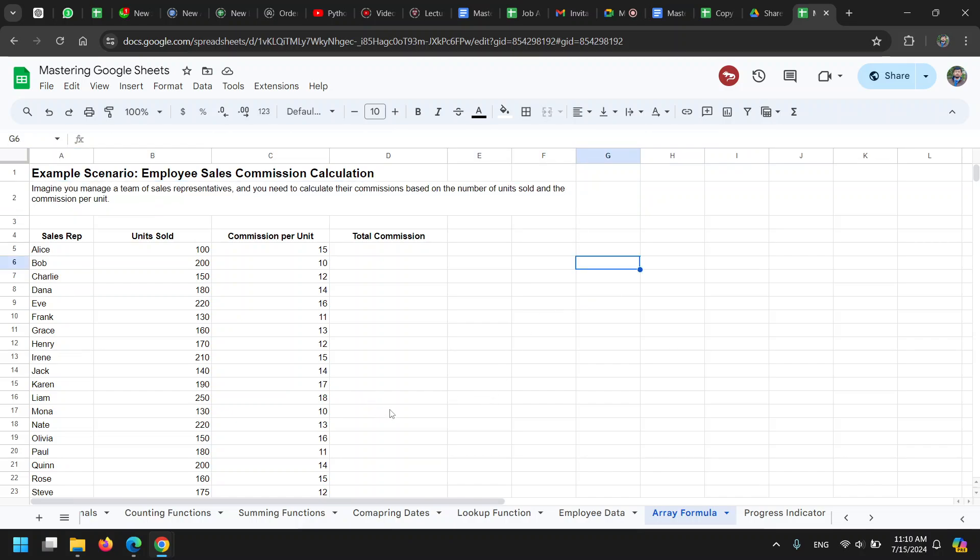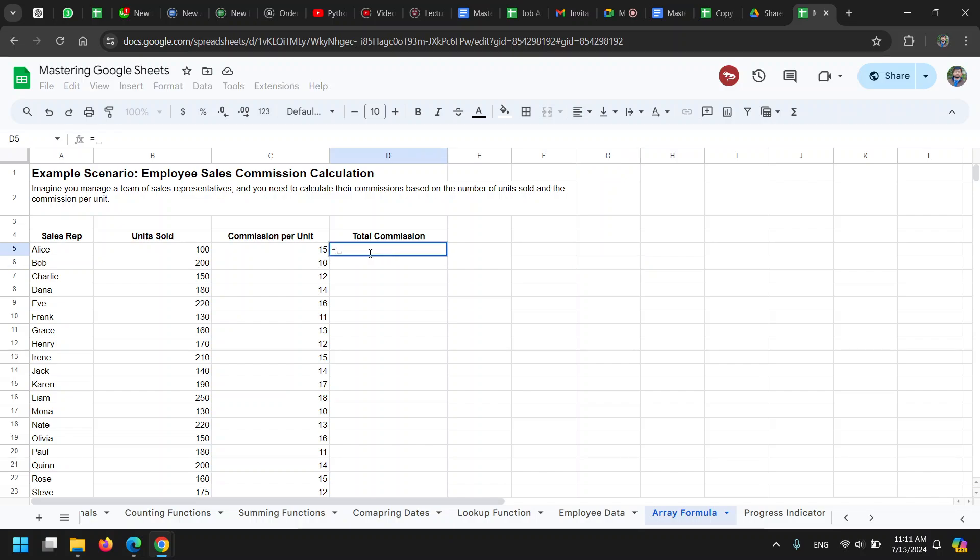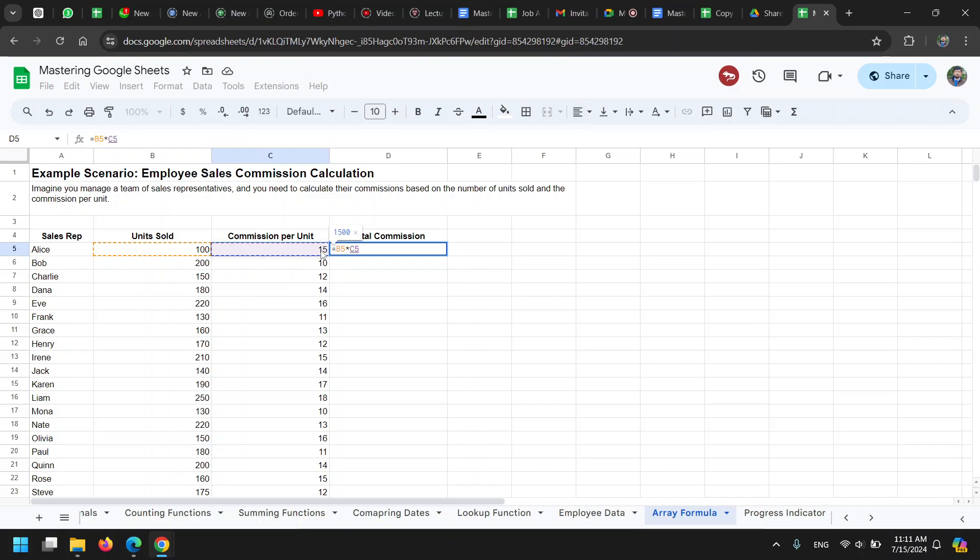If there are multiple sheets and they're connected, they have to be recalculated as well. This becomes a problem when there is a lot of data. To solve that problem, we can use array formulas. Normally, a formula—for example, we want to multiply the commission. We have number of units sold and commission per unit, and we want to calculate the total commission.